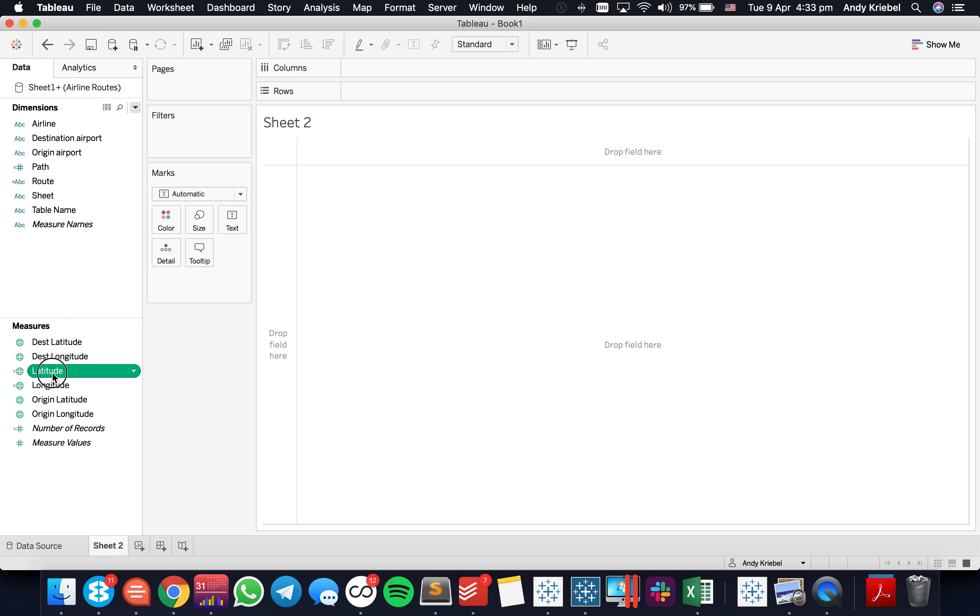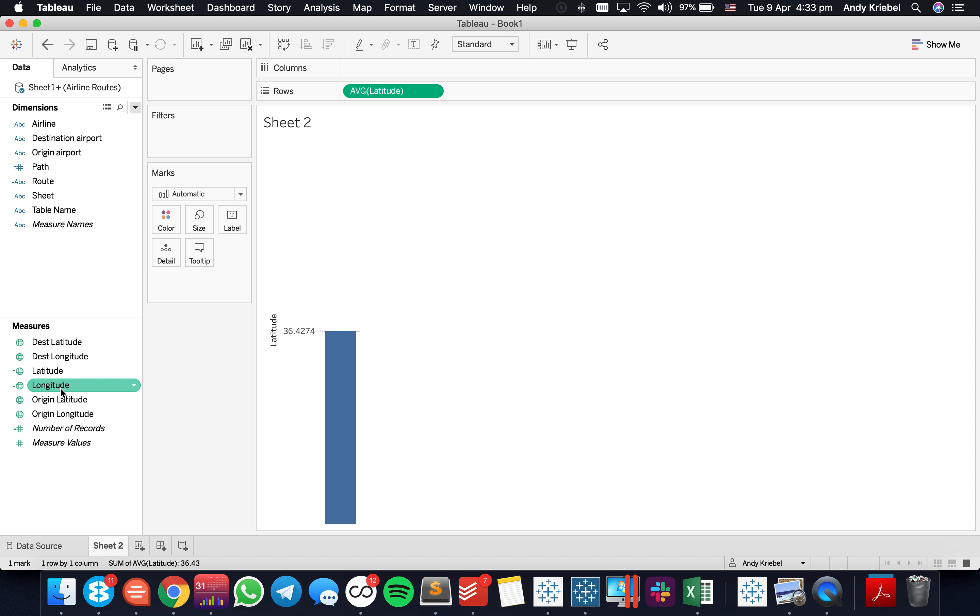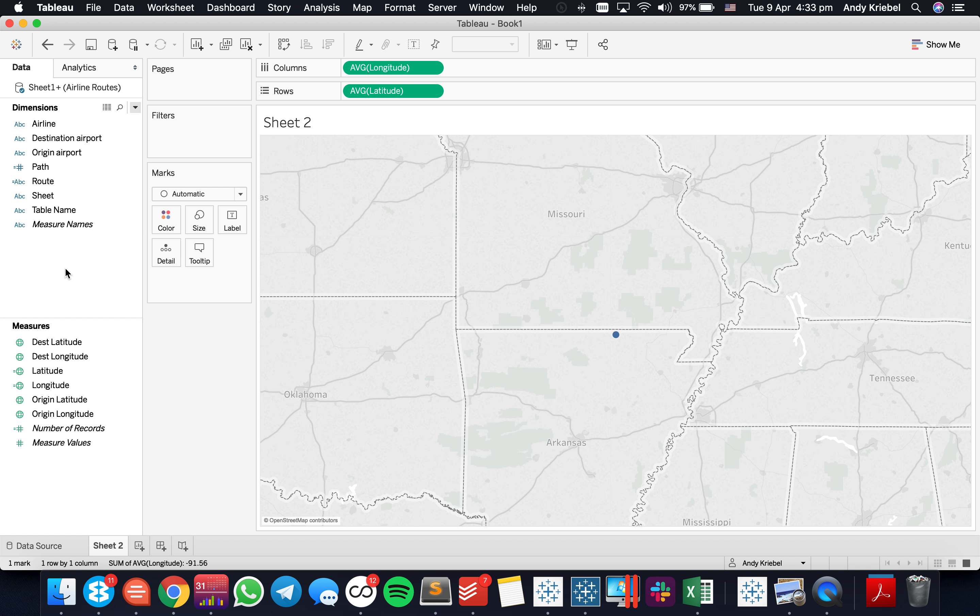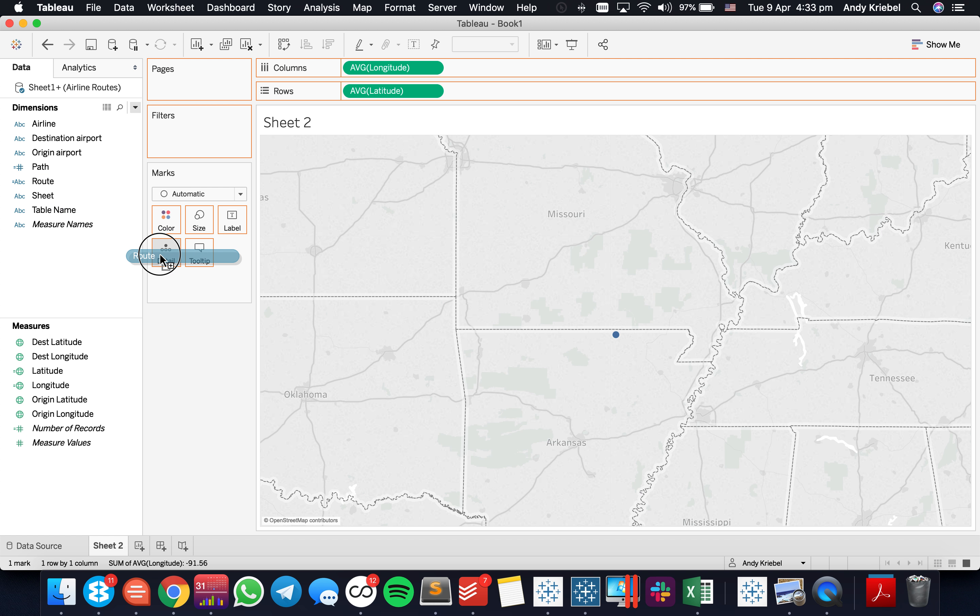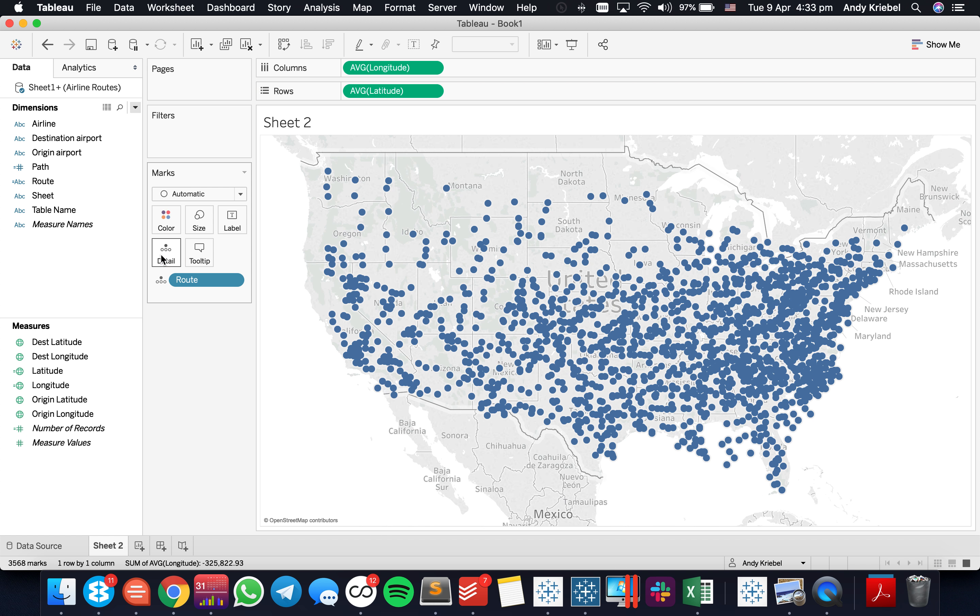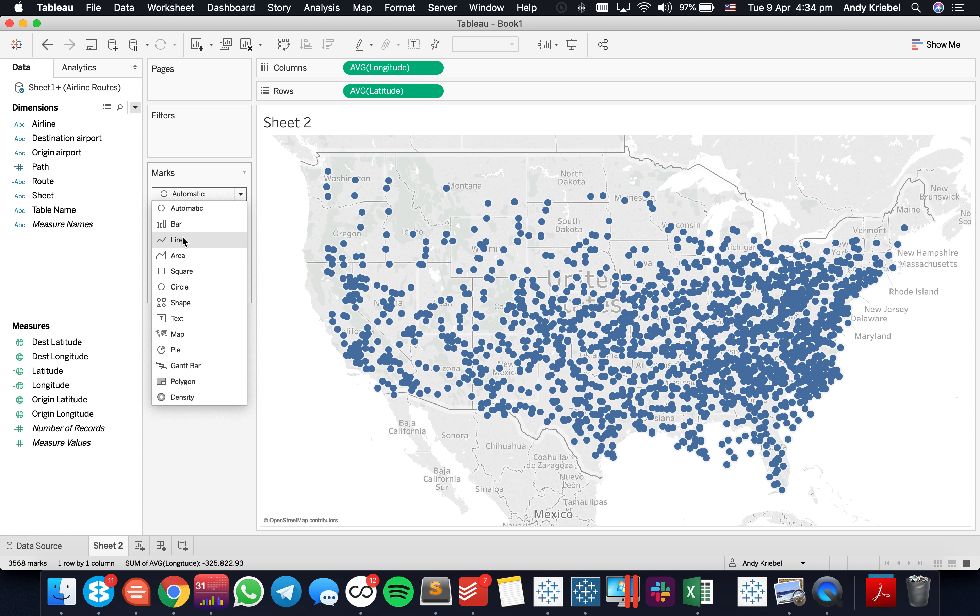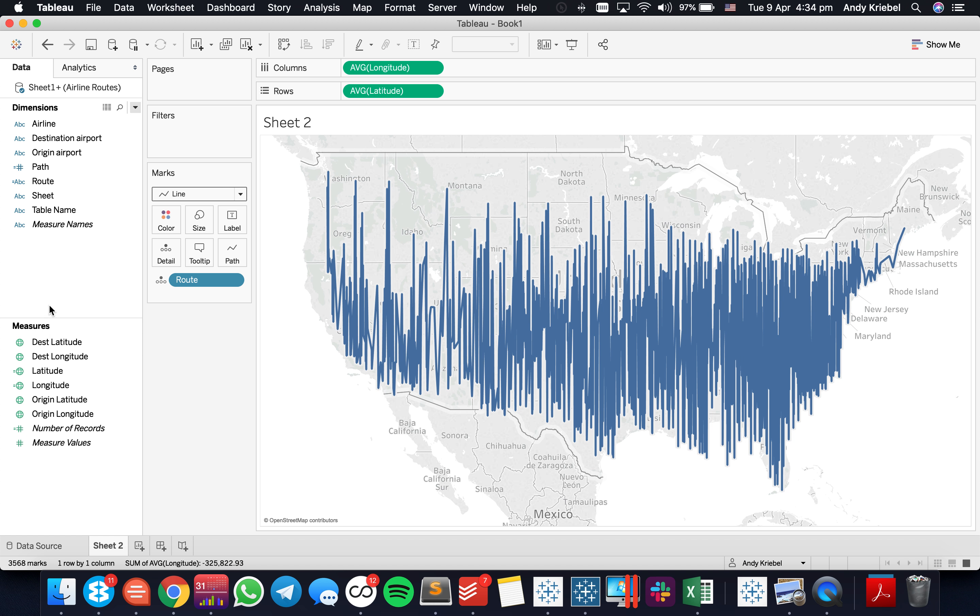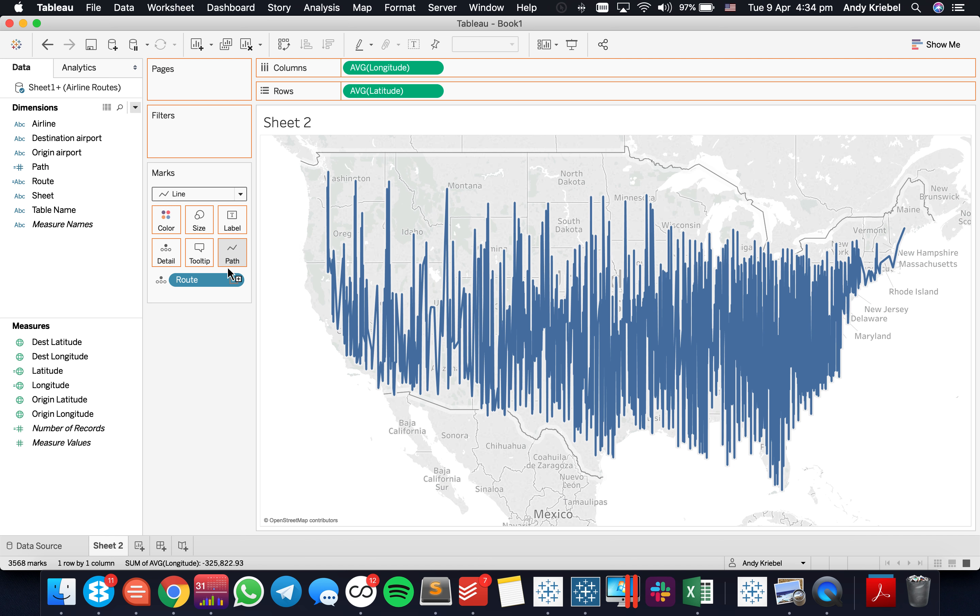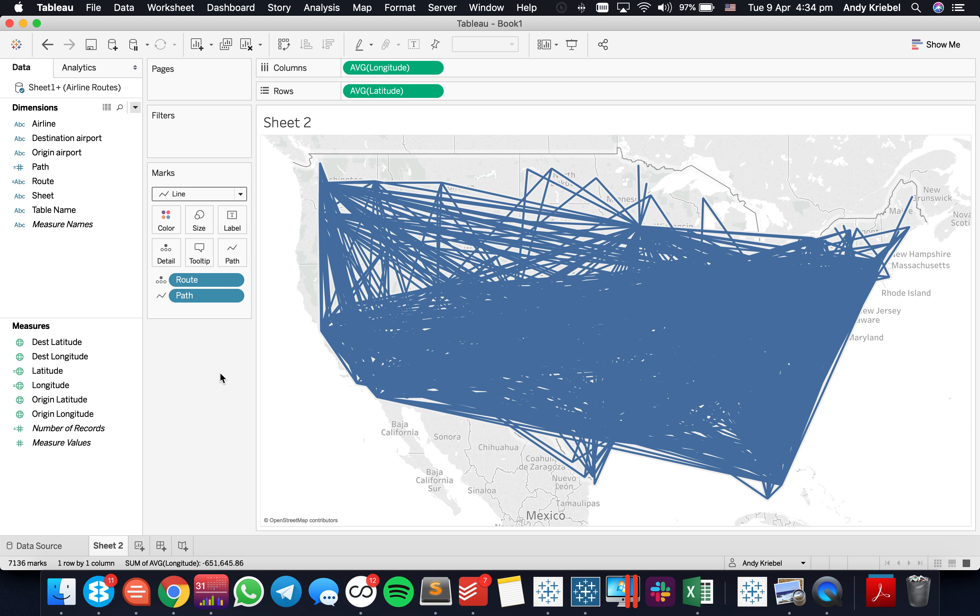From there, I just double click on latitude, double click on longitude, and I get a map. It's put the dot in the middle of the US because it's averaging together all of the data. So the next thing I want to do is I want to put my route onto detail. Now you see how I basically get a bunch of dots where everything starts and ends. I'm going to change my mark type to a line. And it kind of goes crazy, right? Tableau is actually just drawing the lines left to right. And now I'm going to put my path onto the path shelf and I get a beautiful little view.